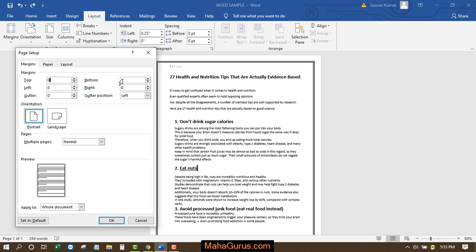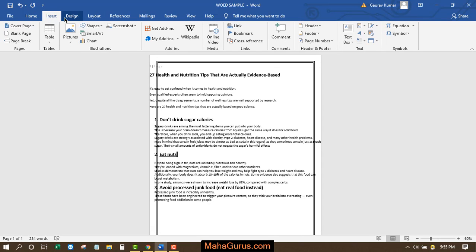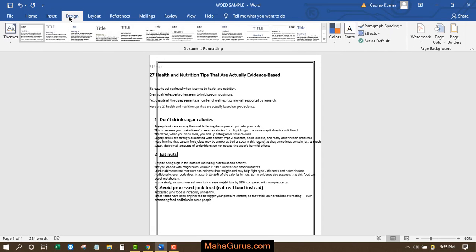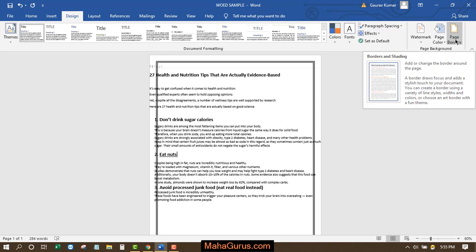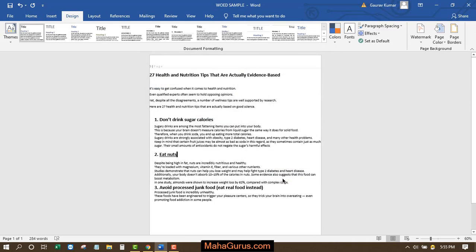Now click on Insert, or click on Design, and here in the Page Background section, click on Page Border. Click on None and then click OK.